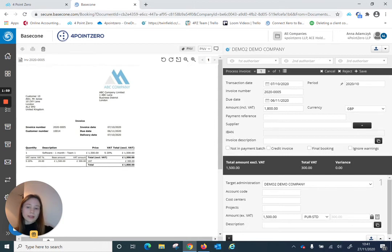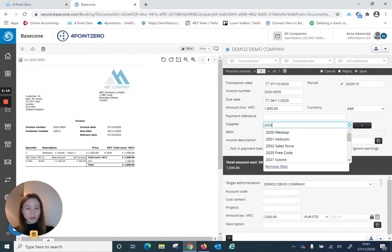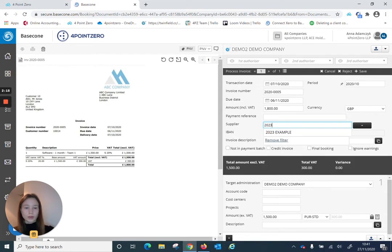Because this is the first time we are booking an invoice, we would have to either create a new supplier or input the supplier code from Twinfield. For me that would be just 2023 example one.